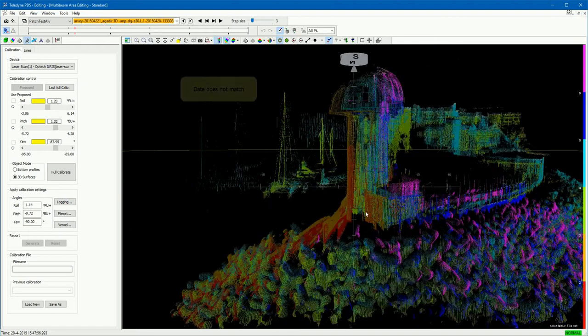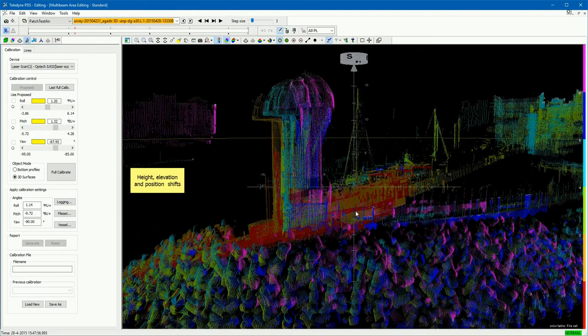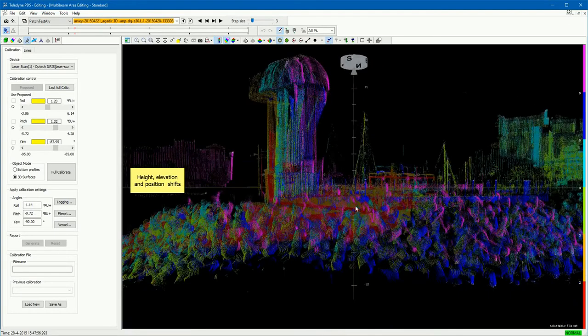The customer complains the data of different survey lines does not match. Artifacts such as height and elevation shifts are noticed. Use the PDS calibration utility to calibrate the LIDAR laser mounting angle offsets.